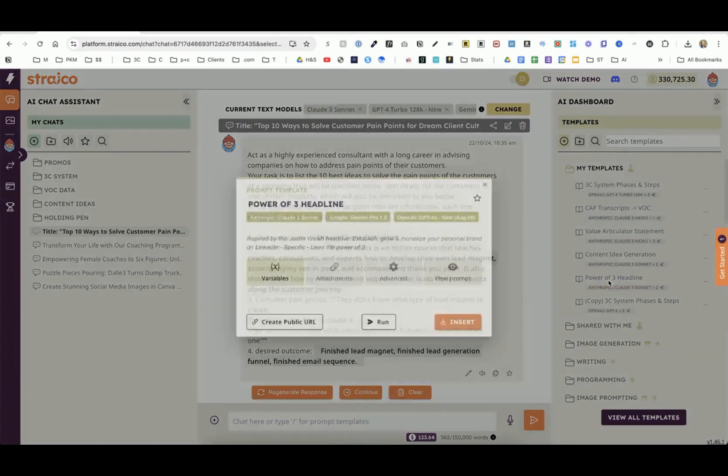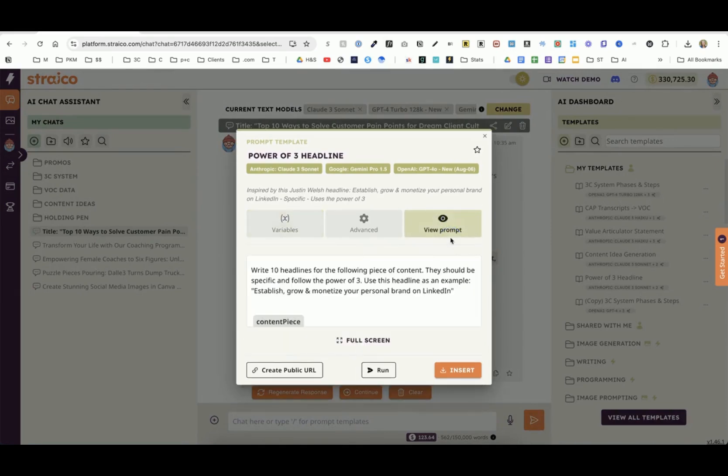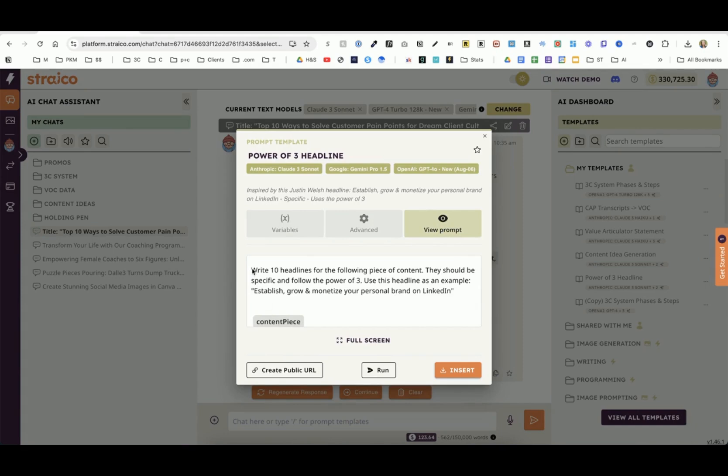For example, this one: write 10 headlines for the following piece of content. They should be specific and follow the power of three, use this headline as an example. I have the example, and then this is where I would put the content piece in. I don't have to remember this prompt every time I want to go in and create some headlines.